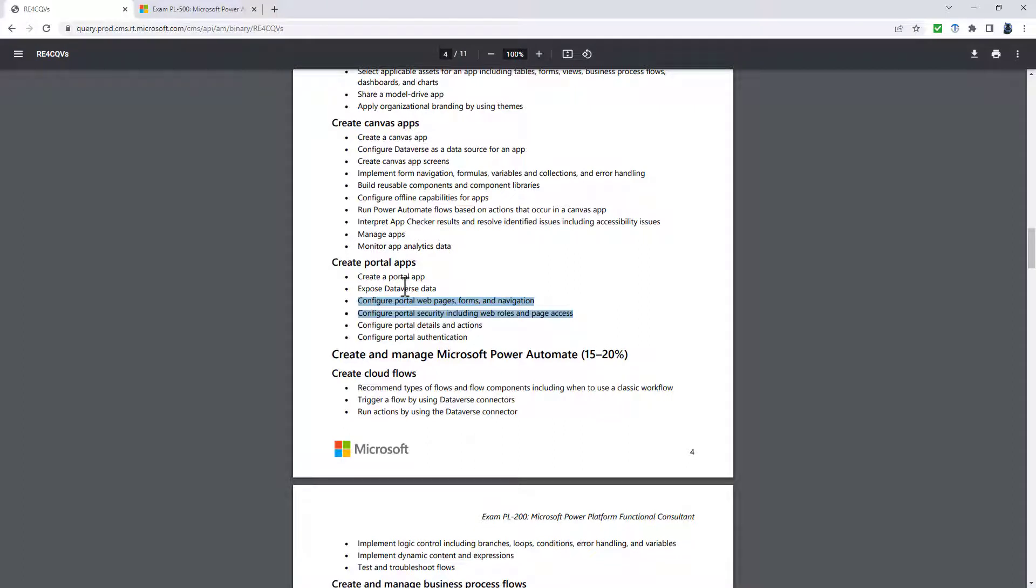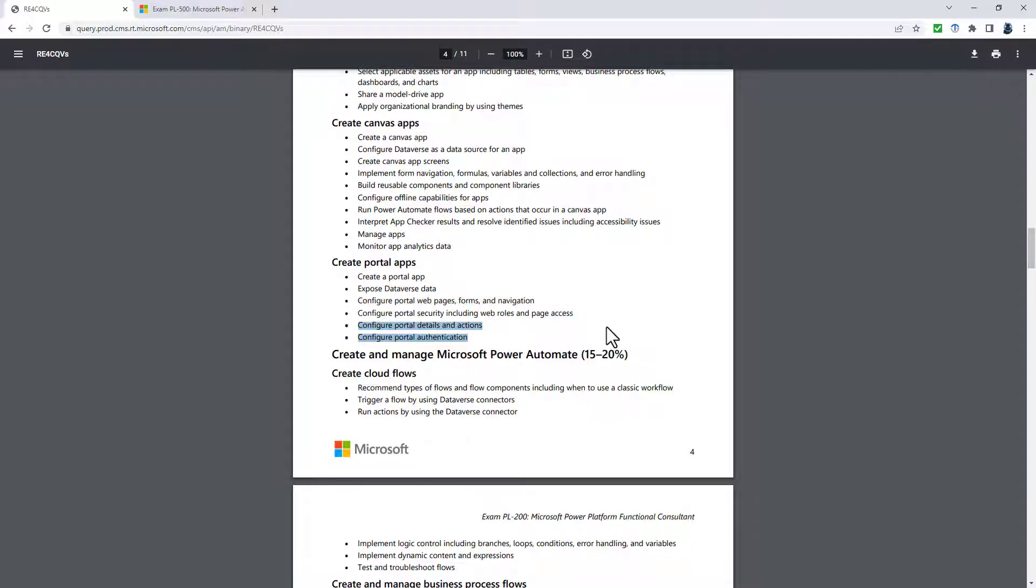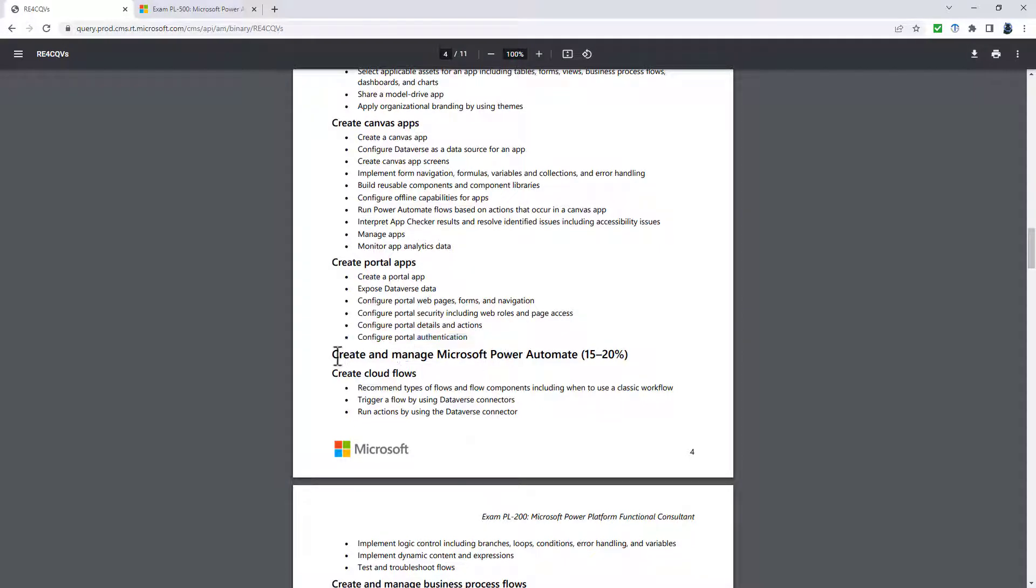the additional ones are now configure advanced Power Pages features. Well, I suspect that is the portal details, the actions and the authentication, describe use cases for templates and implement registration options. Again, that would be part of the portal authentication.